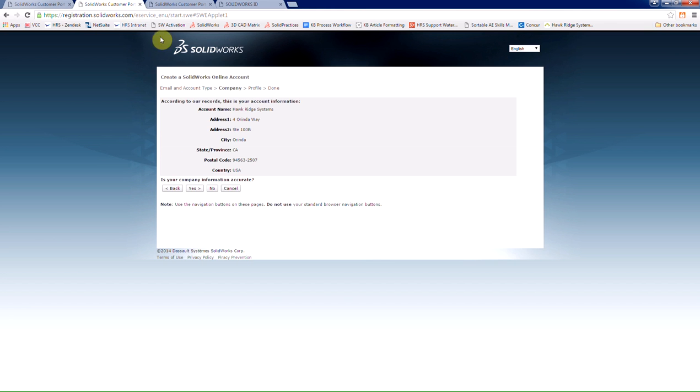Then we're asked to verify our information. If this information is incorrect, you can continue to create your customer portal account and have access to the downloads by choosing yes. What you'll want to do then is contact Hawkridge Systems Technical Support, and we can create a service request with SOLIDWORKS to make sure your information is updated and correct.